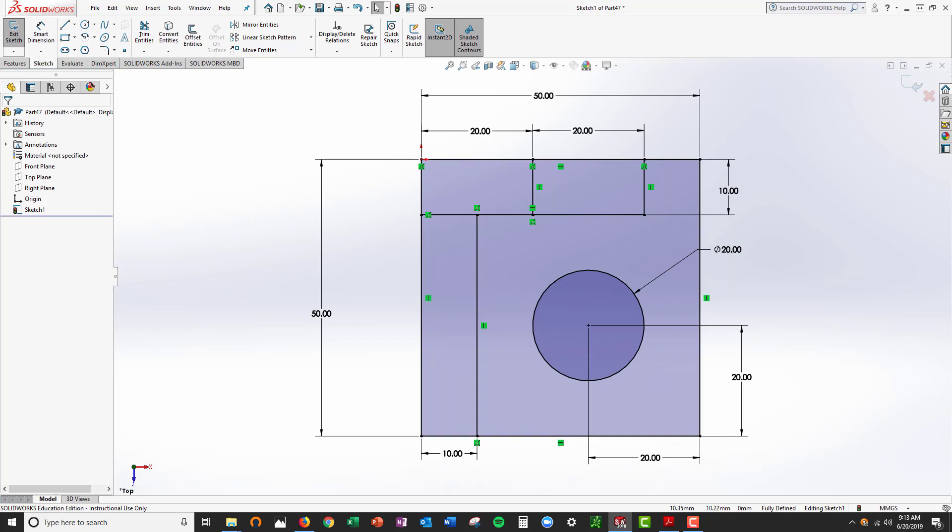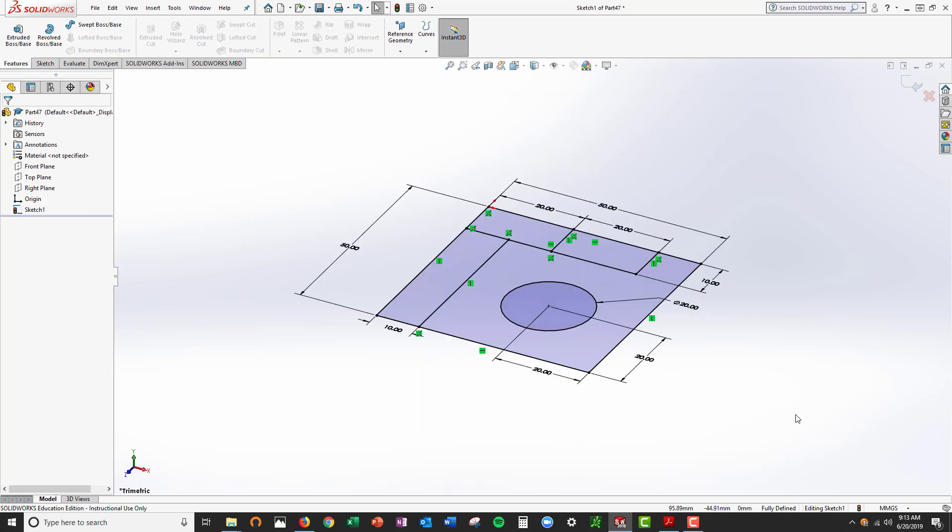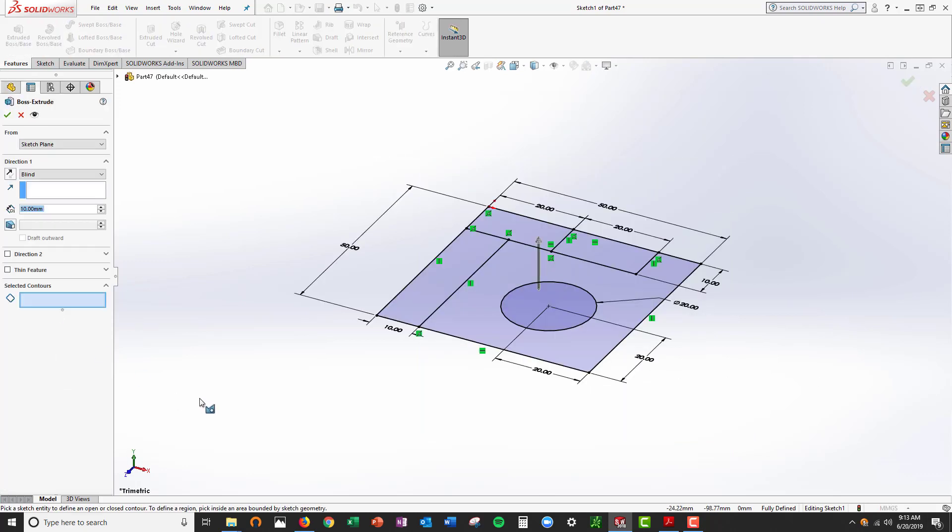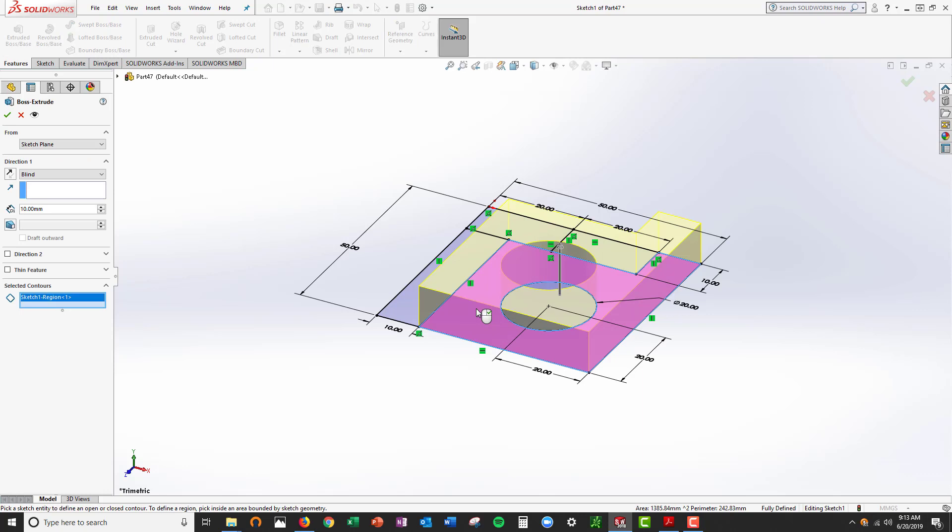Now I'm going to use my extrusion boss. I'm going to select this contour, extrude by 20.